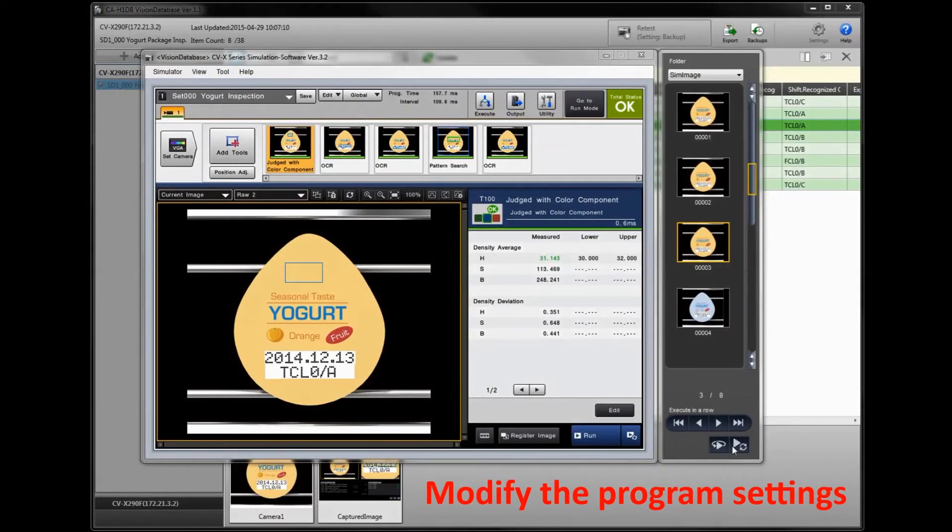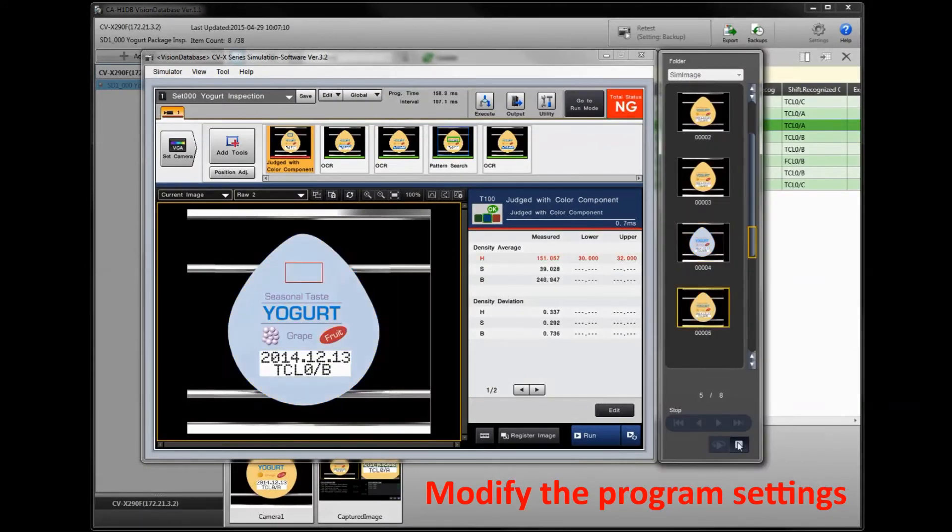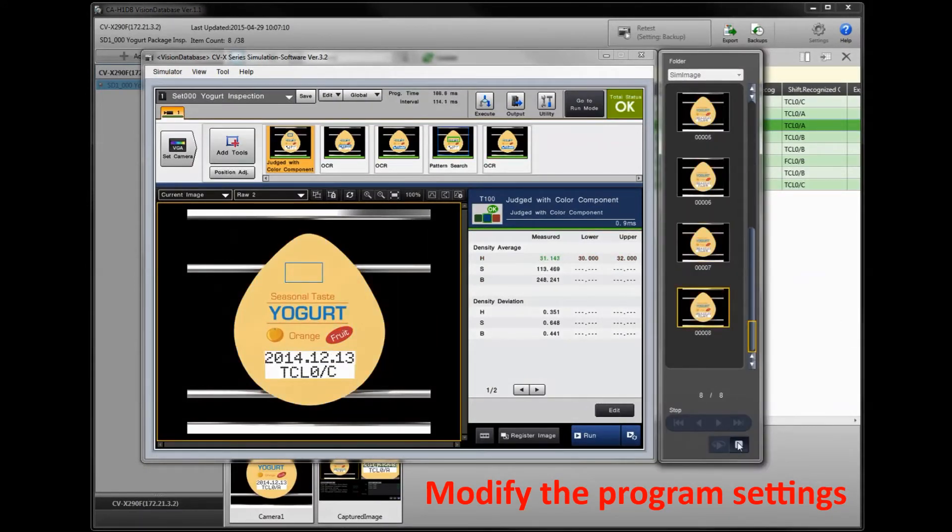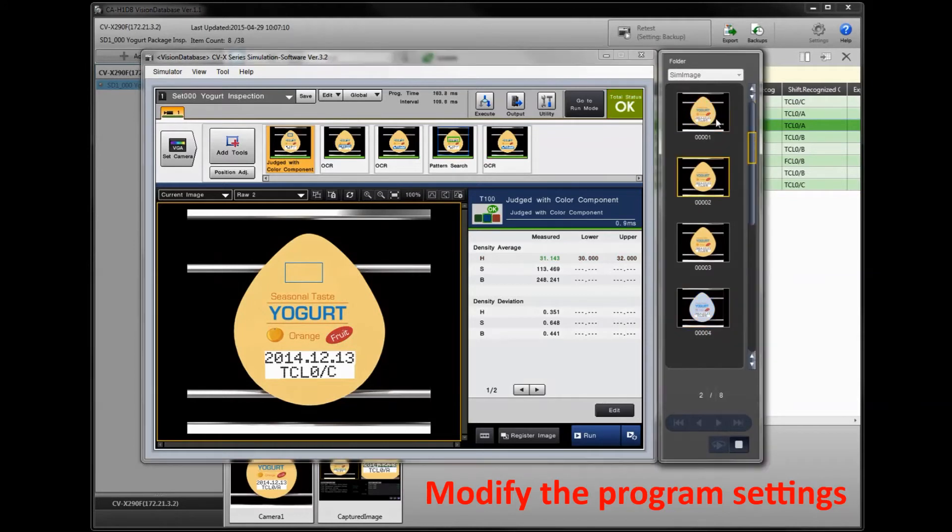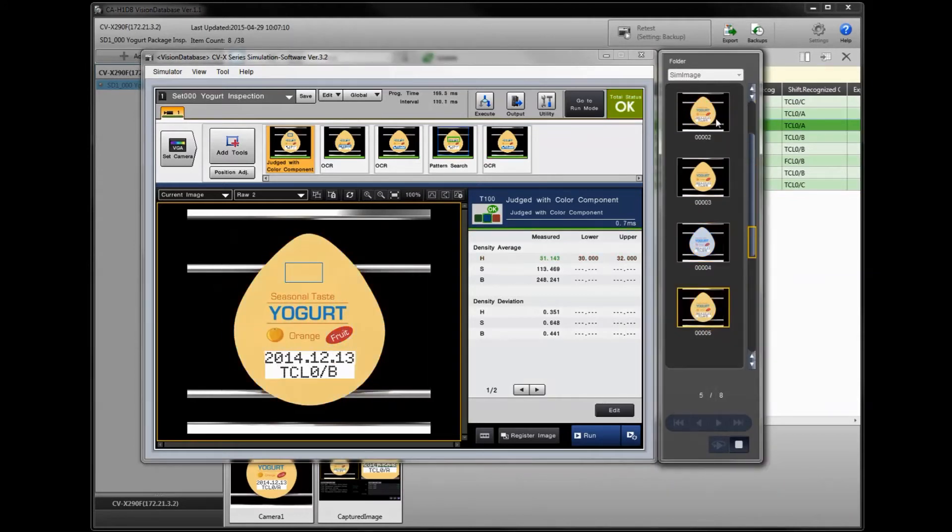Once you have the simulator open, you can modify the program as needed. In this example, we've added a color tool to detect for the wrong color type.